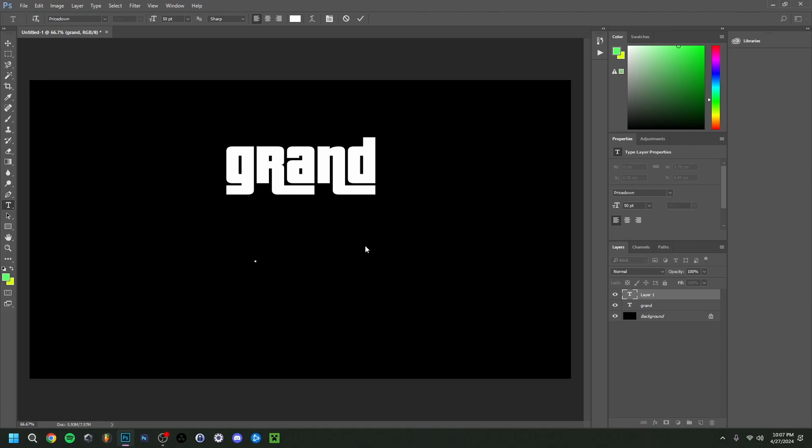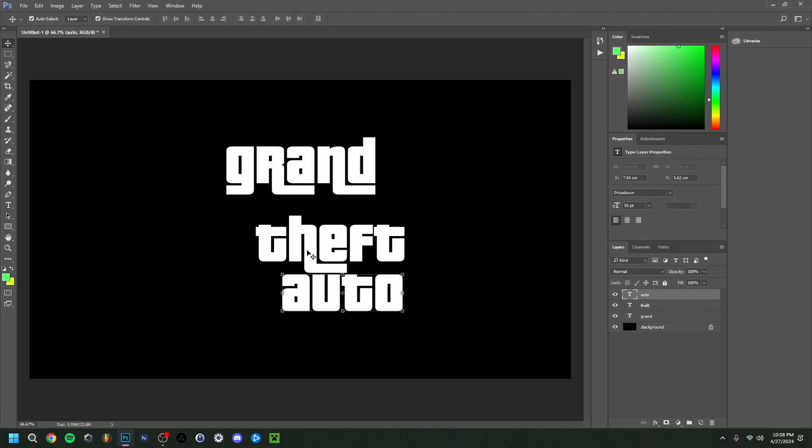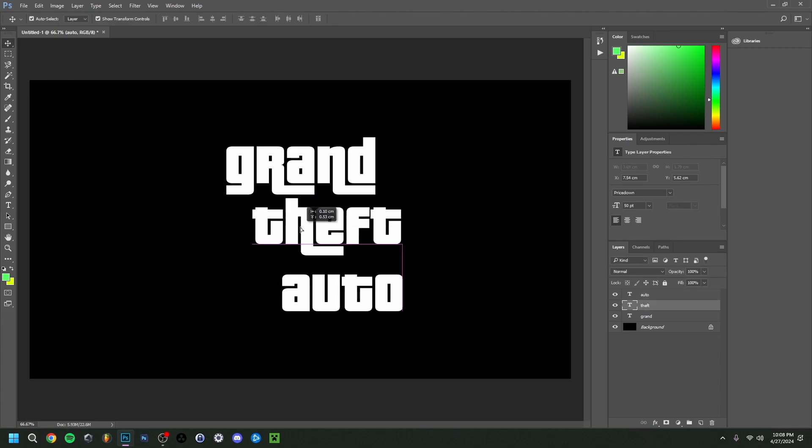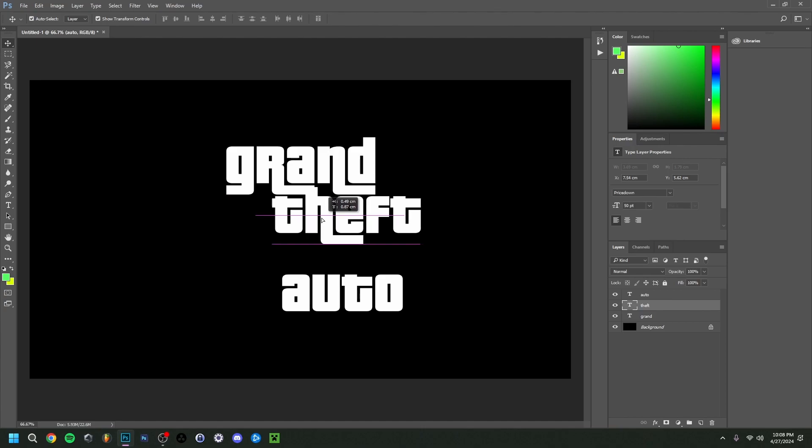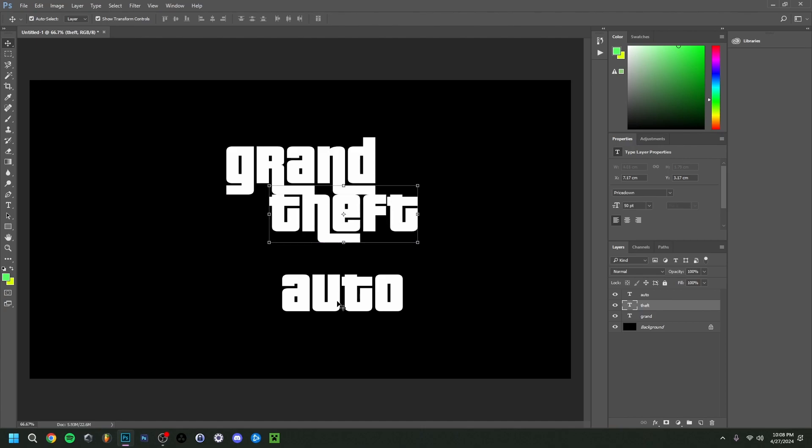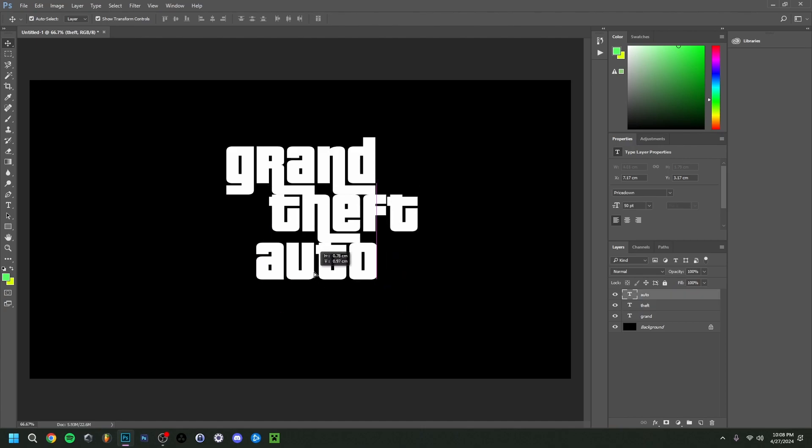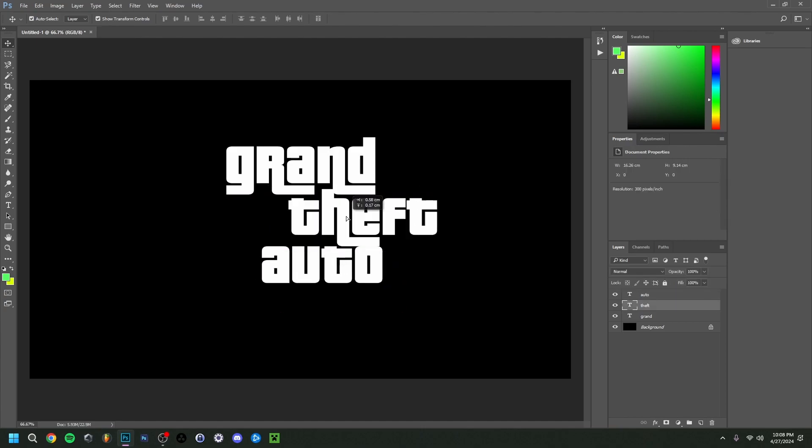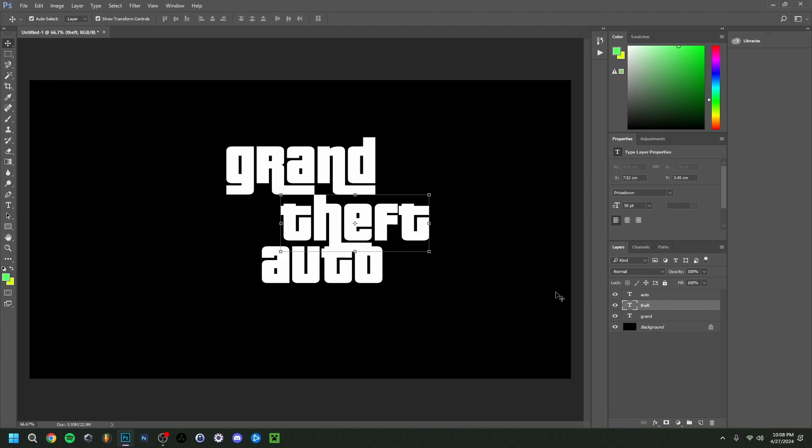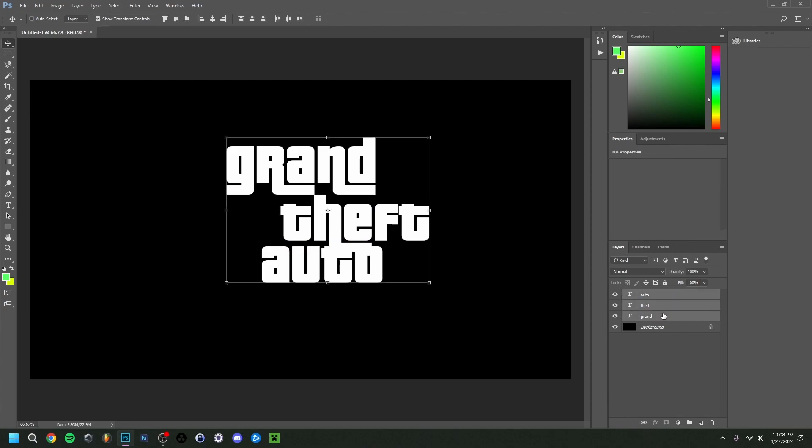Now obviously, we can also type Grand Theft Auto. Then of course, you can also do the words apart so that you can actually remake how it actually looks. If you have these three words, you can actually just put them together in a group. So I'm just going to hold CTRL, I'm going to select all three of them, and I'm going to do CTRL G. This will make a group.